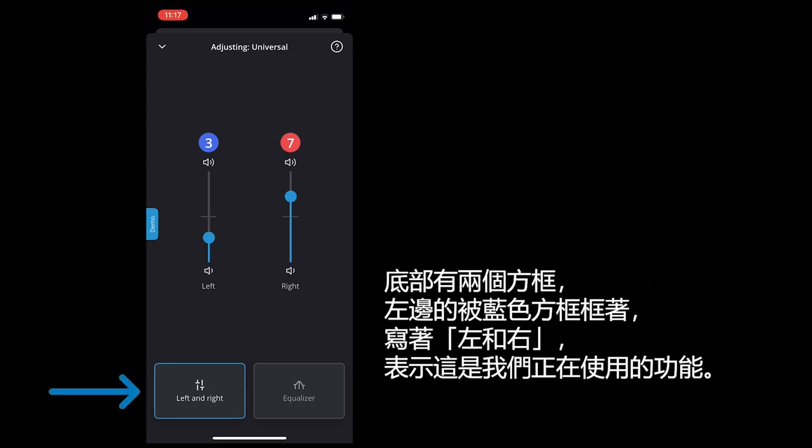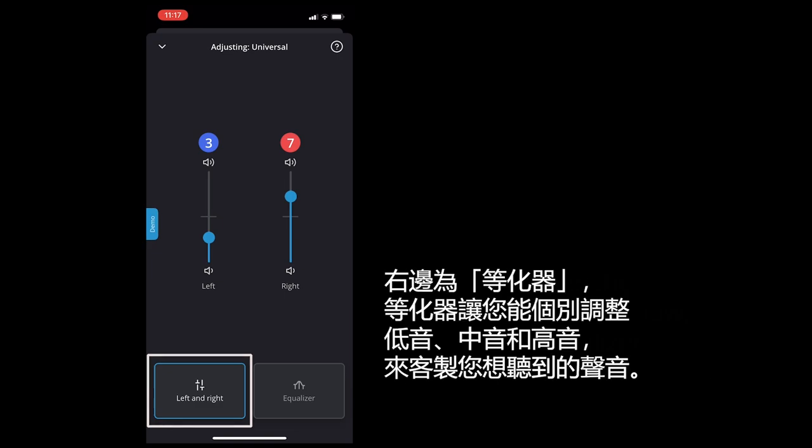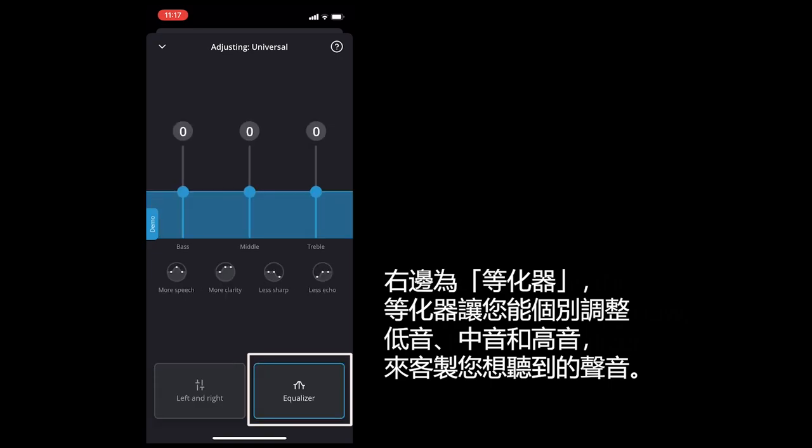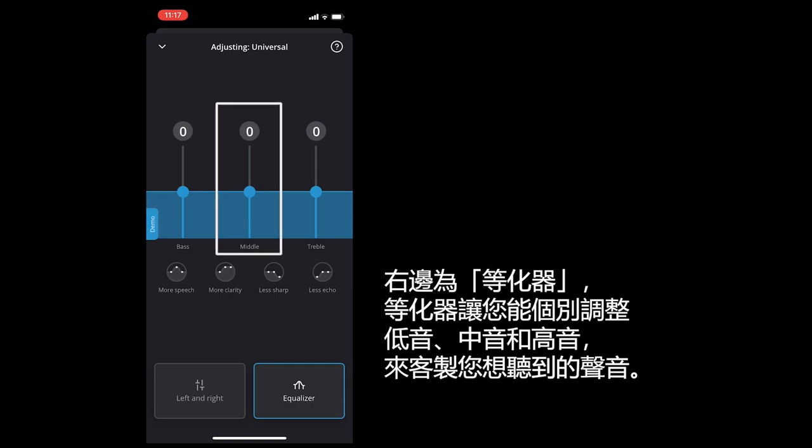At the bottom you can see there are two choices. Left and right, which is highlighted in blue to indicate that this is the feature we are using now, and also the equalizer. The equalizer allows you to customize your sound by adjusting the bass or low pitches, middle pitches, and treble or high pitches separately.